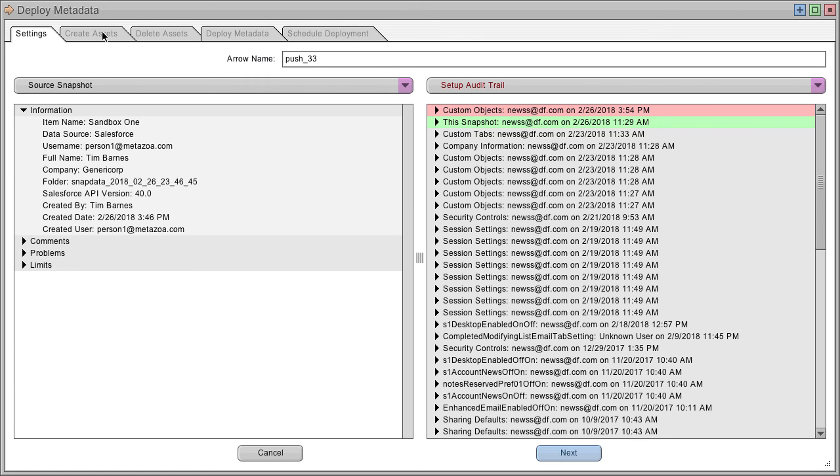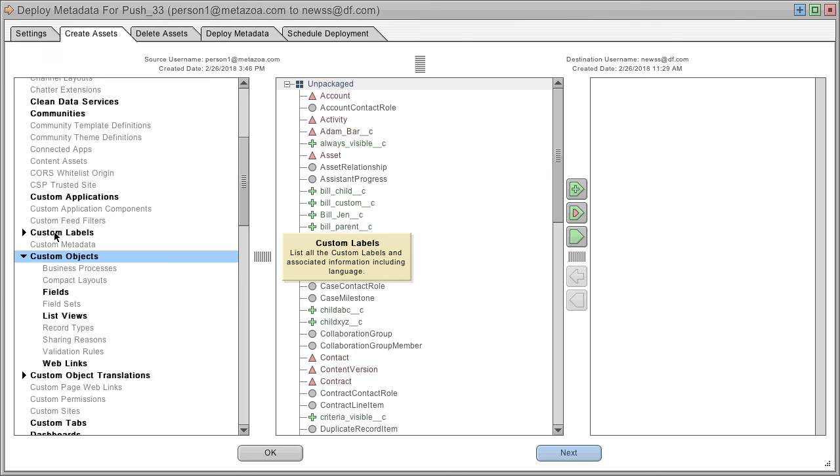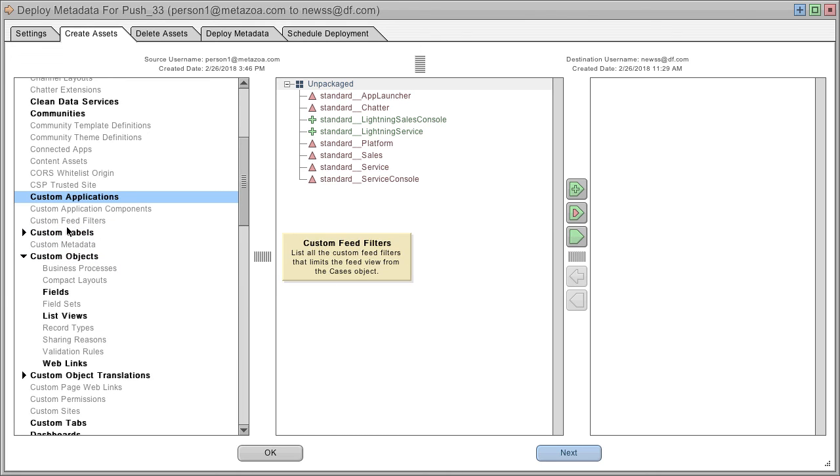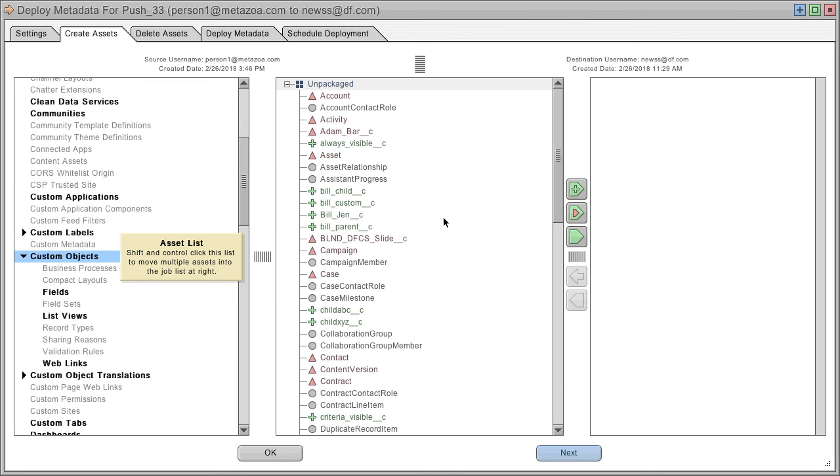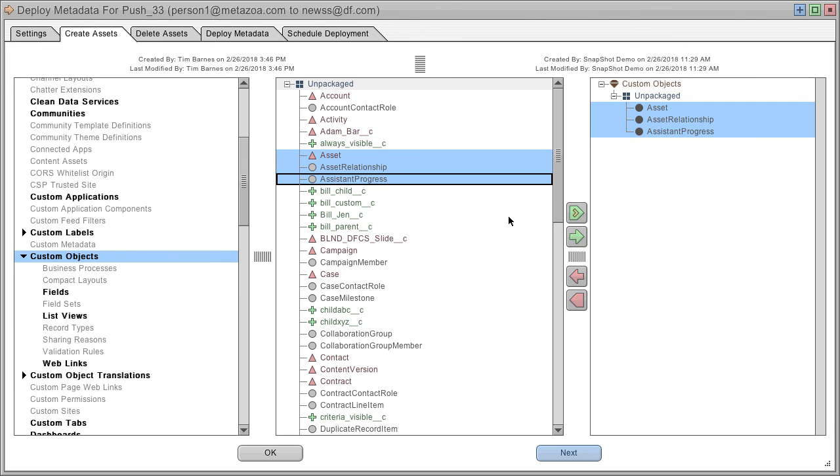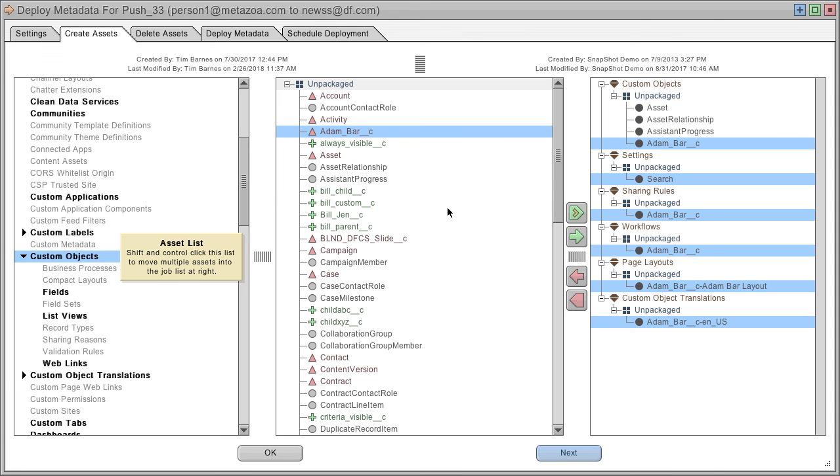The first thing you'll need to do is select some assets to move. You can click on any metadata type here on the left and see the assets in the middle. Let's move some custom objects. You can select them from this list and add them, or you can select an object and automatically bring in all related objects.